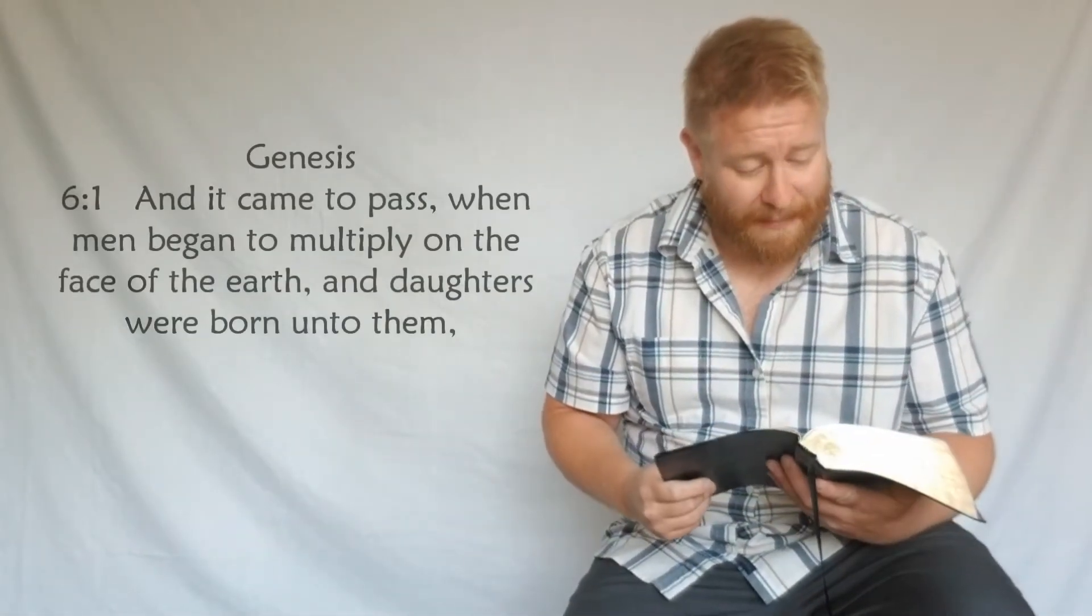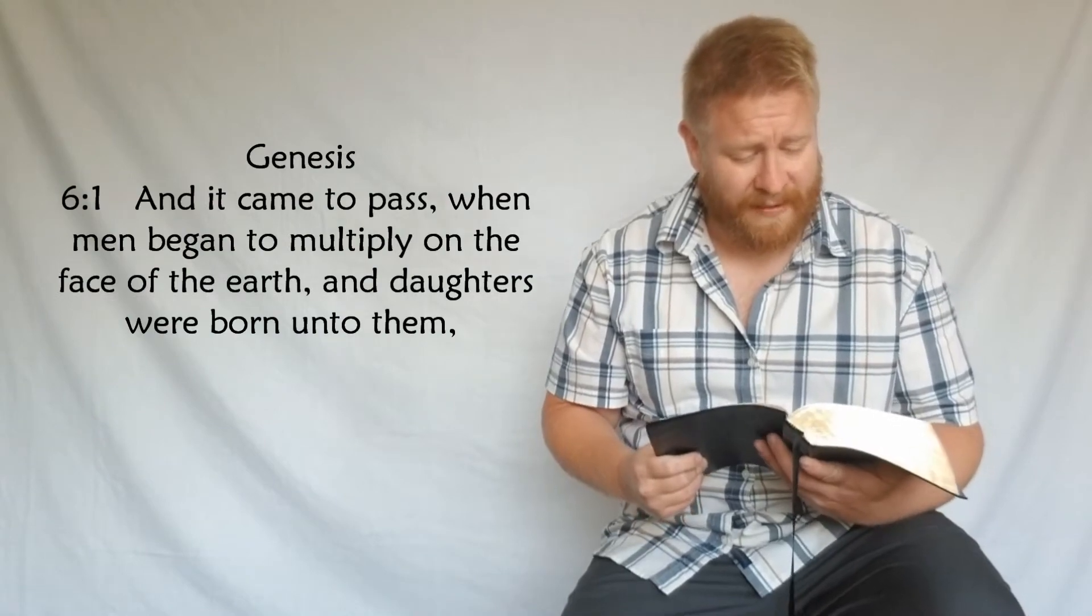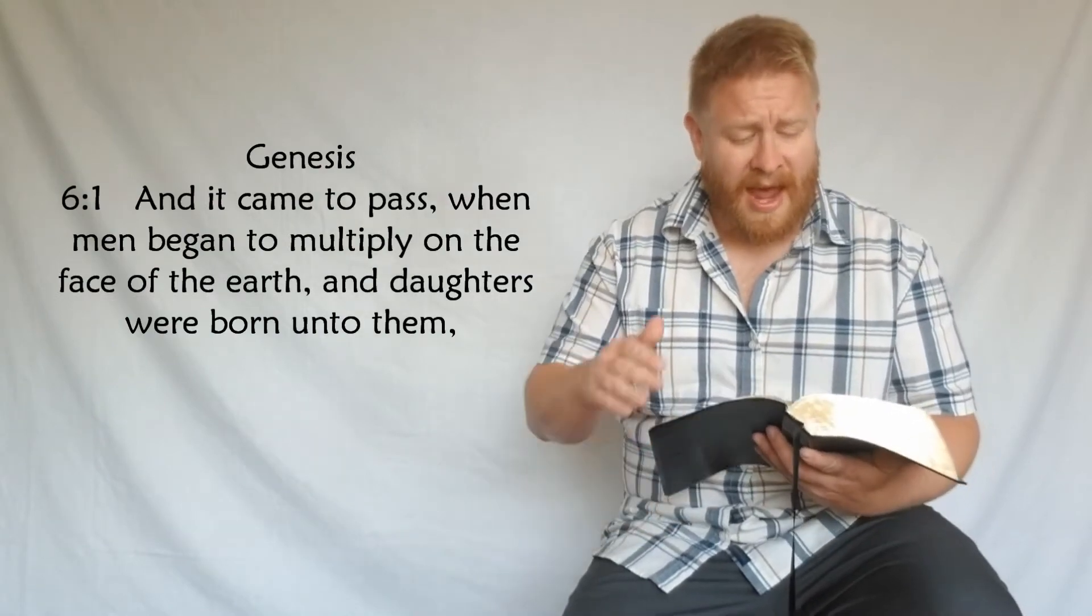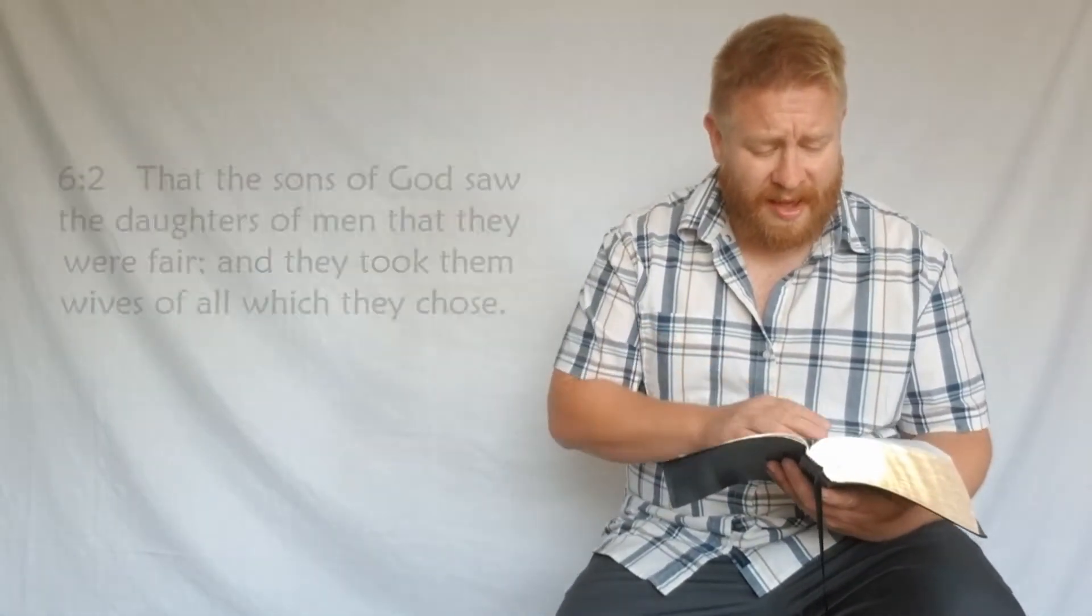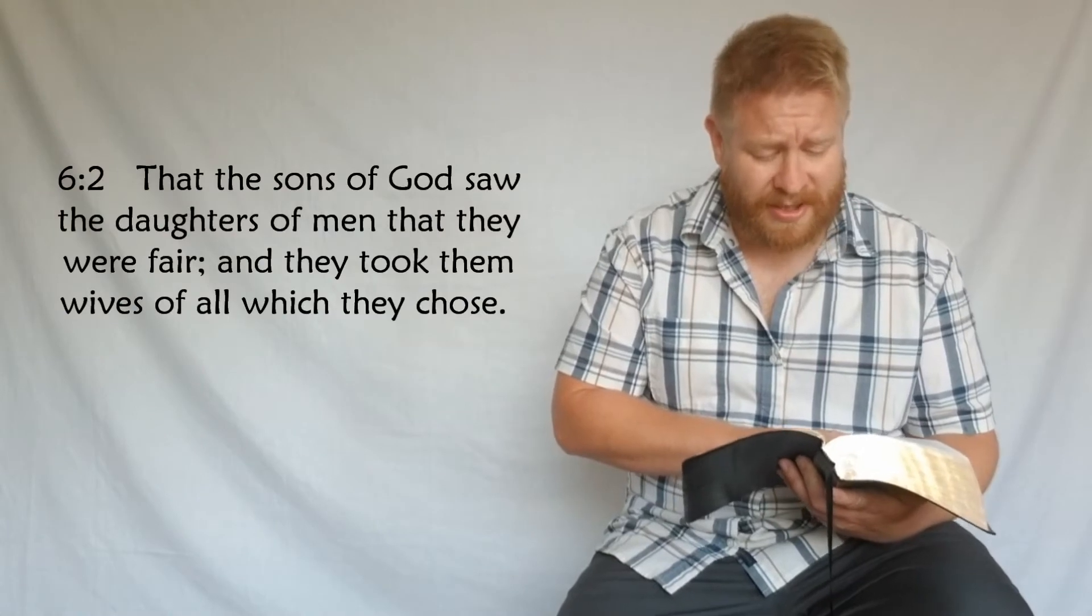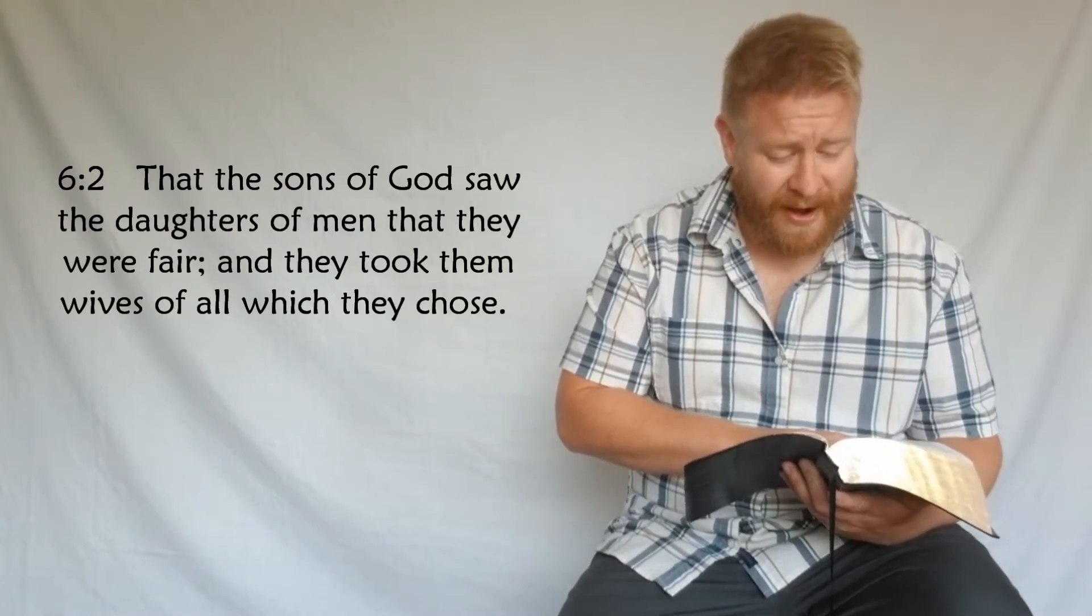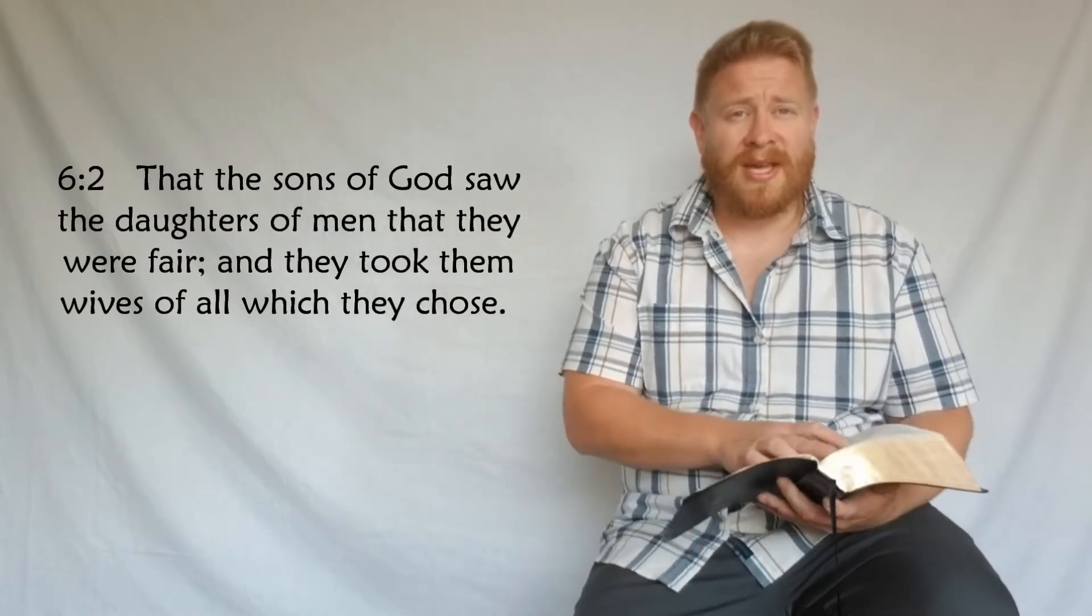Genesis chapter 6 verse 1: 'And it came to pass when man began to multiply on the face of the earth and daughters were born unto them, that the sons of God saw the daughters of men that they were fair, and they took them wives of all which they chose.' The sons of God—don't let somebody tell you that this term is referring to a certain branch of Adamites or the Sethites or something like that.